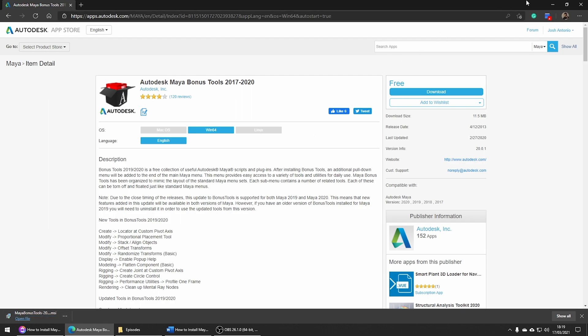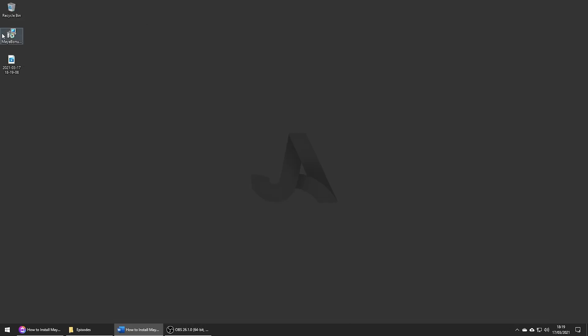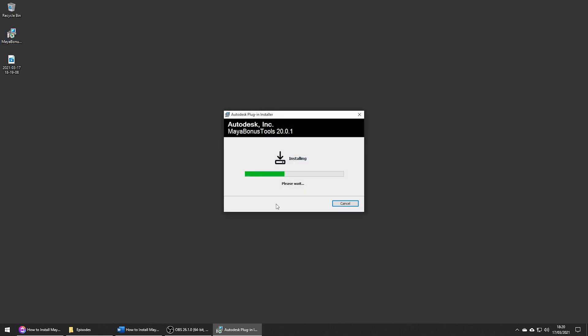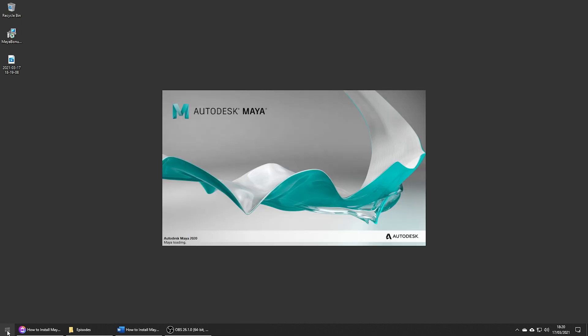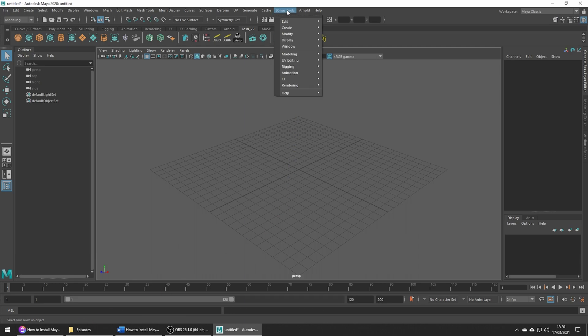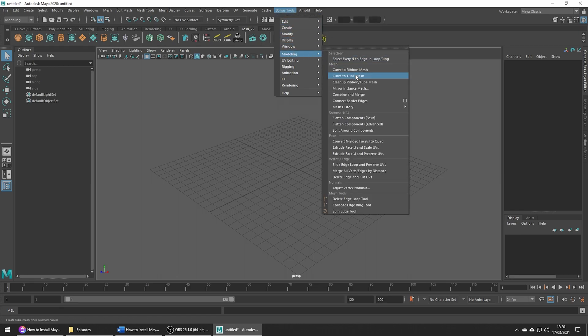Once downloaded, run the application and go ahead and click install. After the installation has completed, open or restart Maya and you're going to see a new menu called Bonus Tools, which if you click, you will see all the cool bonus tools.